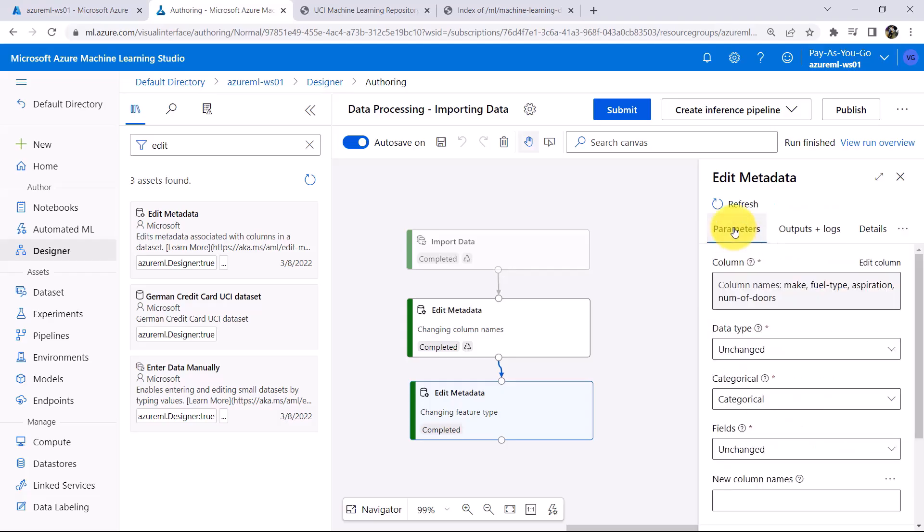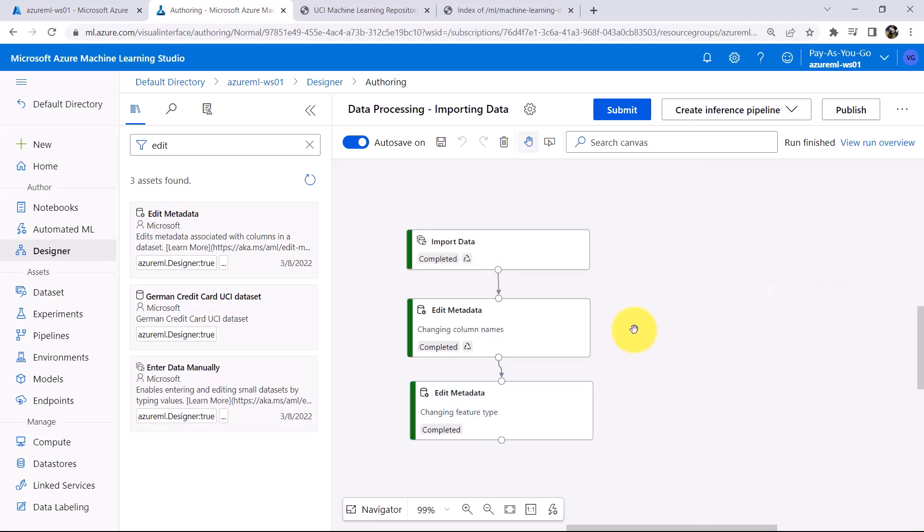And in the similar way you can change the data type of a column. So this tutorial about changing the Feature Type and data type ends here. I will see you in the next one. Till then, Happy Learning. Thank you.